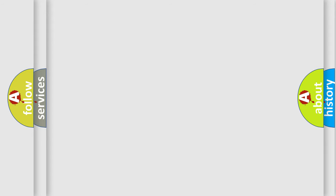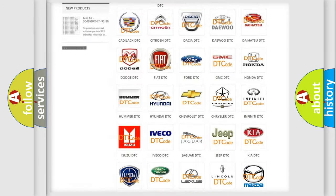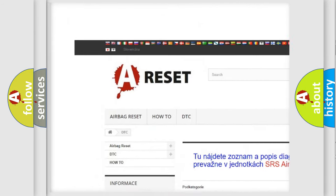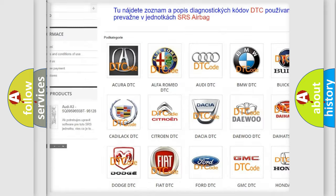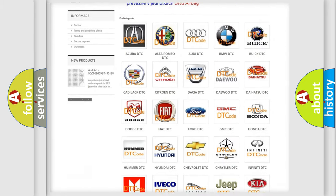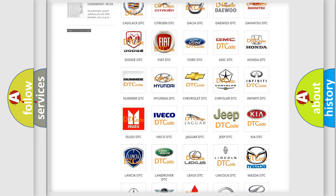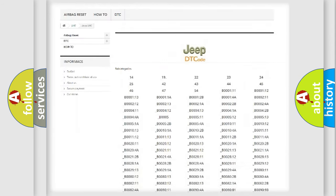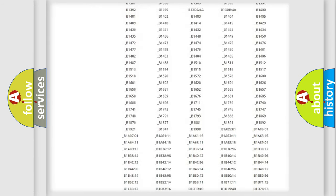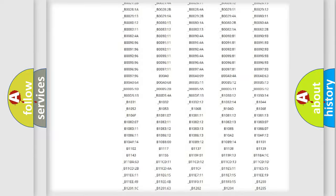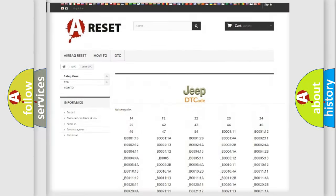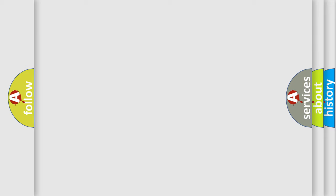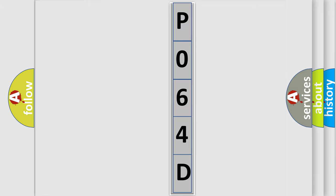Our website airbagreset.sk produces useful videos for you. You do not have to go through the OBD2 protocol anymore to know how to troubleshoot any car breakdown. You will find all the diagnostic codes that can be diagnosed in Jeep vehicles, and also many other useful things. The following demonstration will help you look into the world of software for car control units.